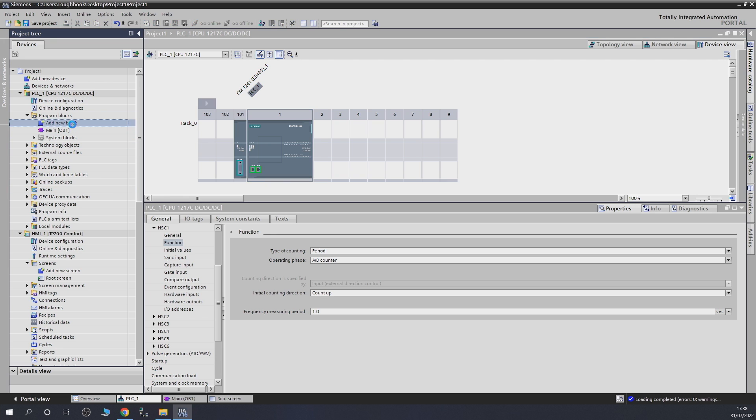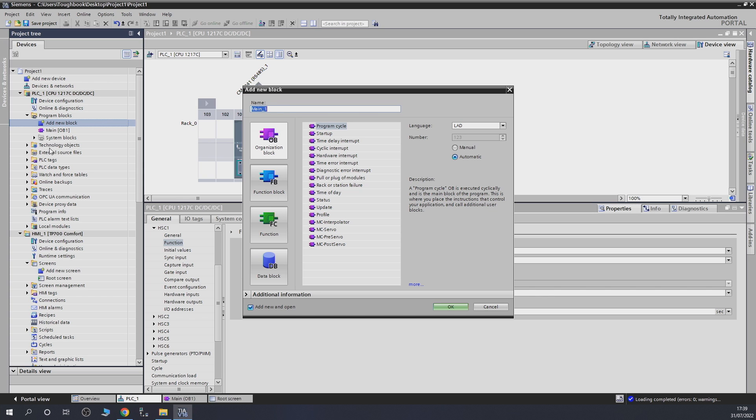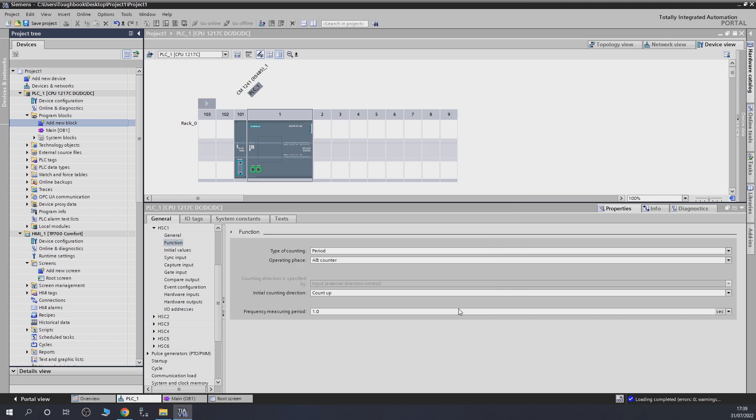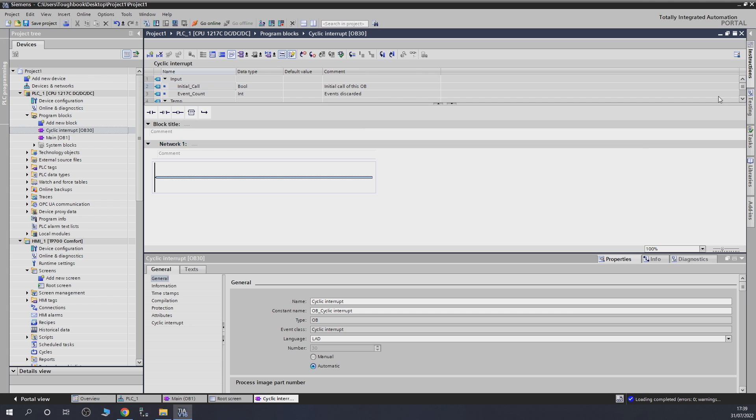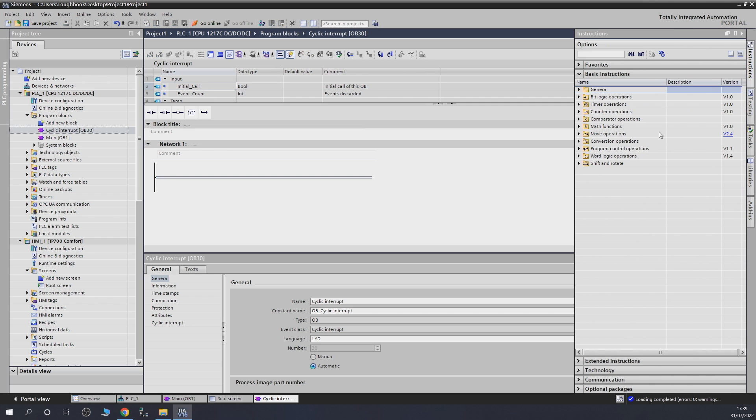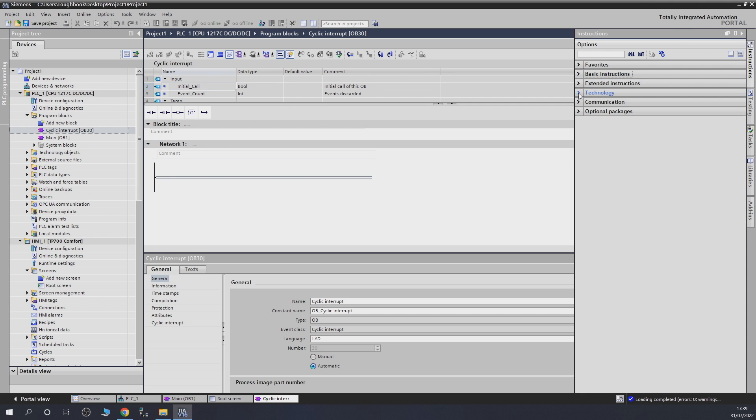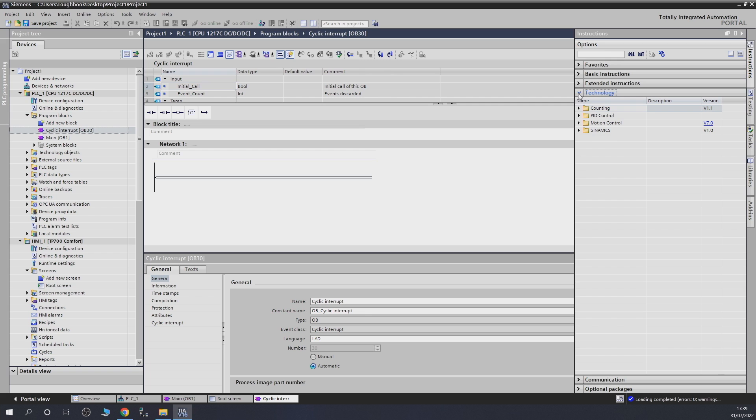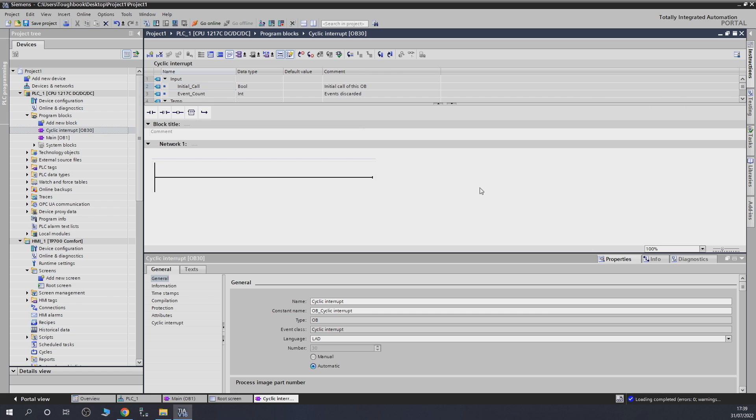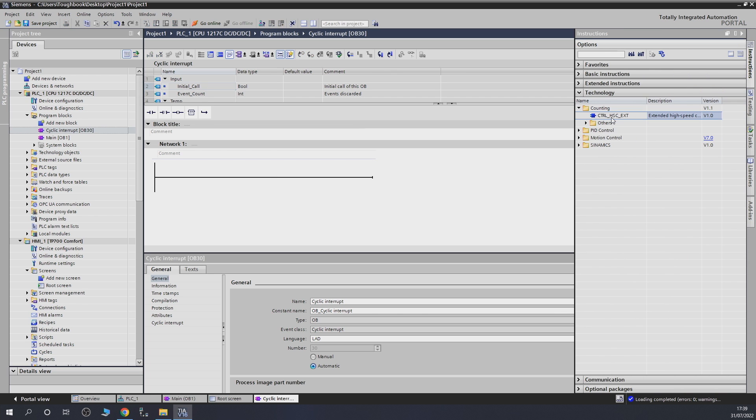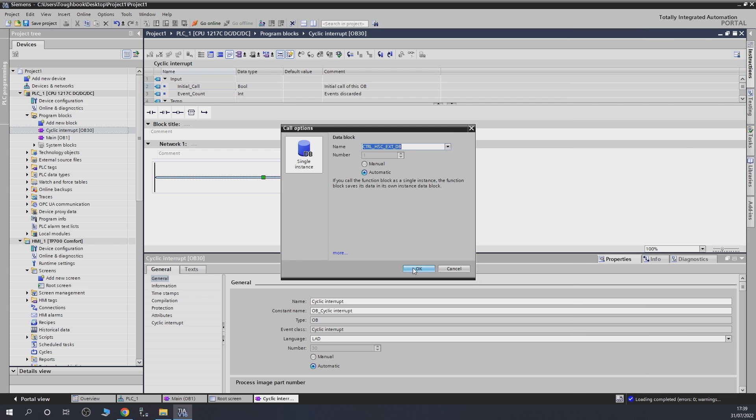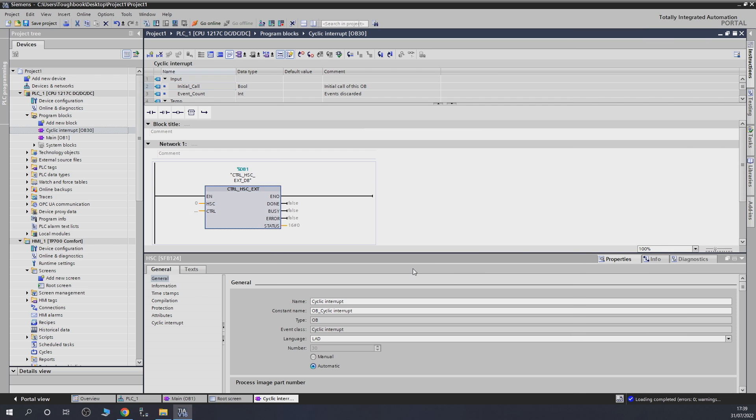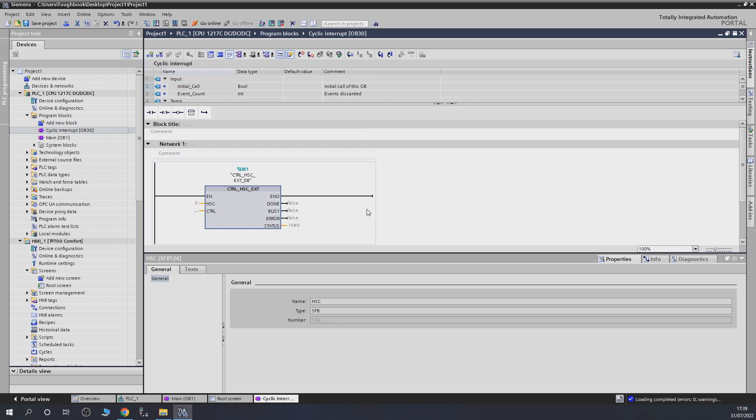After that, we're going to open a new data block, and that's going to be cyclic interrupt. In cyclic interrupt, what we're going to do, we're going to go into instructions, technology, counting, and extended high speed counter. Let's grab that. There we go, a little block in there for that one. The block is in our network now, so what we need to do, we need to give him some of the data for him to function properly. I'm not going to bother with this side in here. I'm just going to be doing the basics, what we need to get this going.